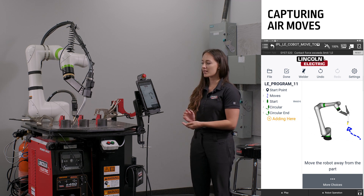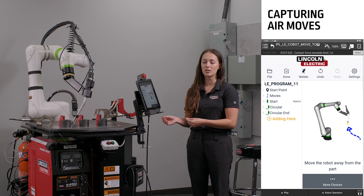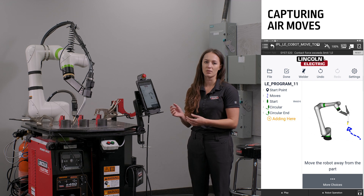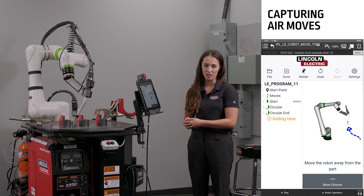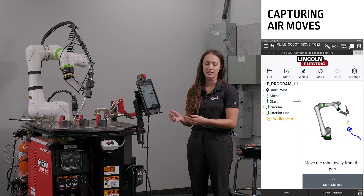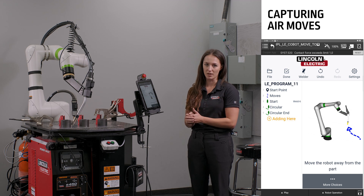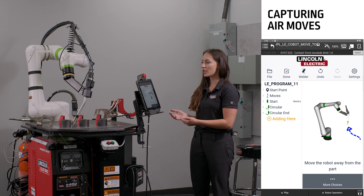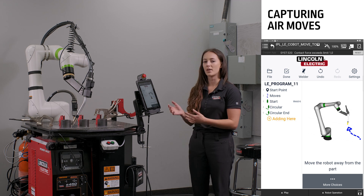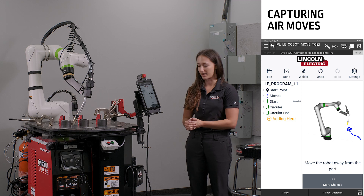To capture these air moves, typically you would need to move the robot to a desired position and record either joint or linear movements to move the robot out from the part. In the Cooper app, we capture this motion automatically.